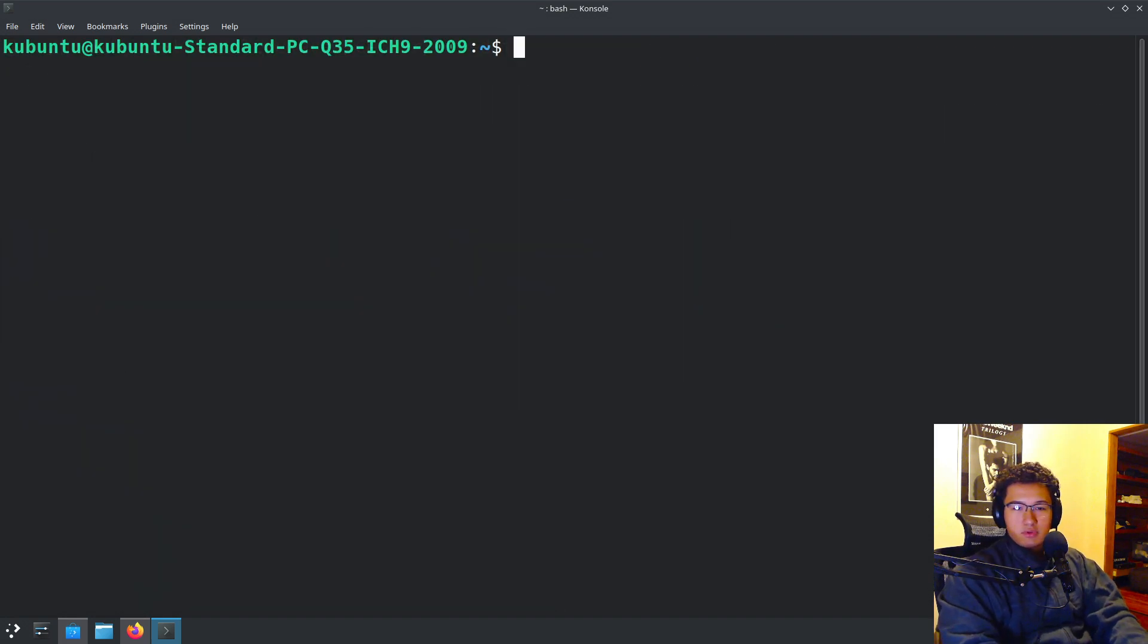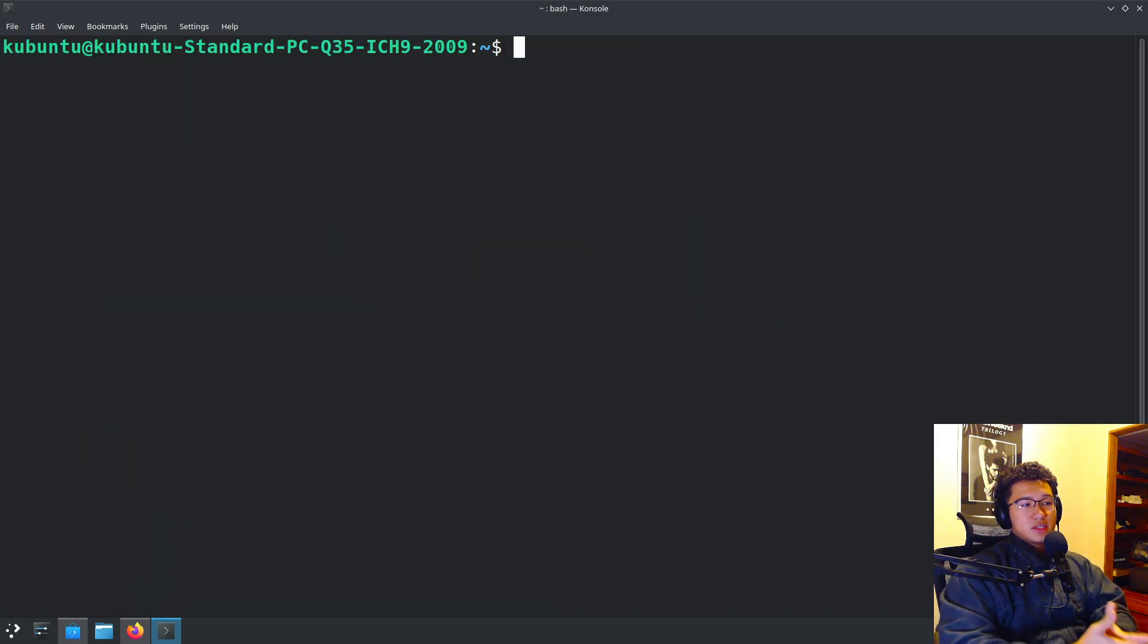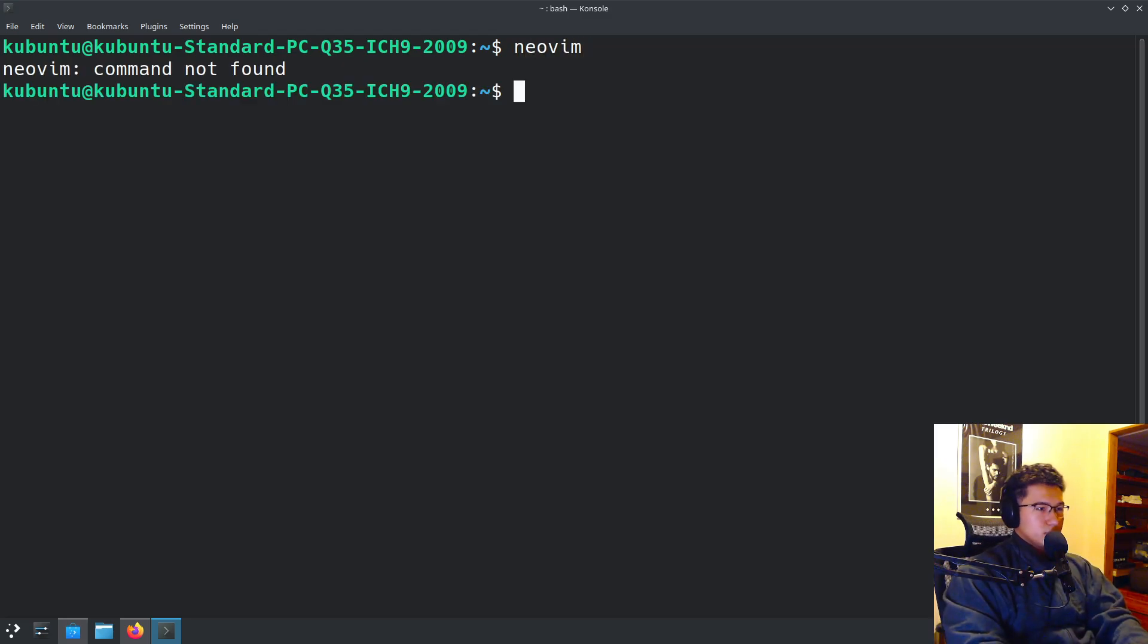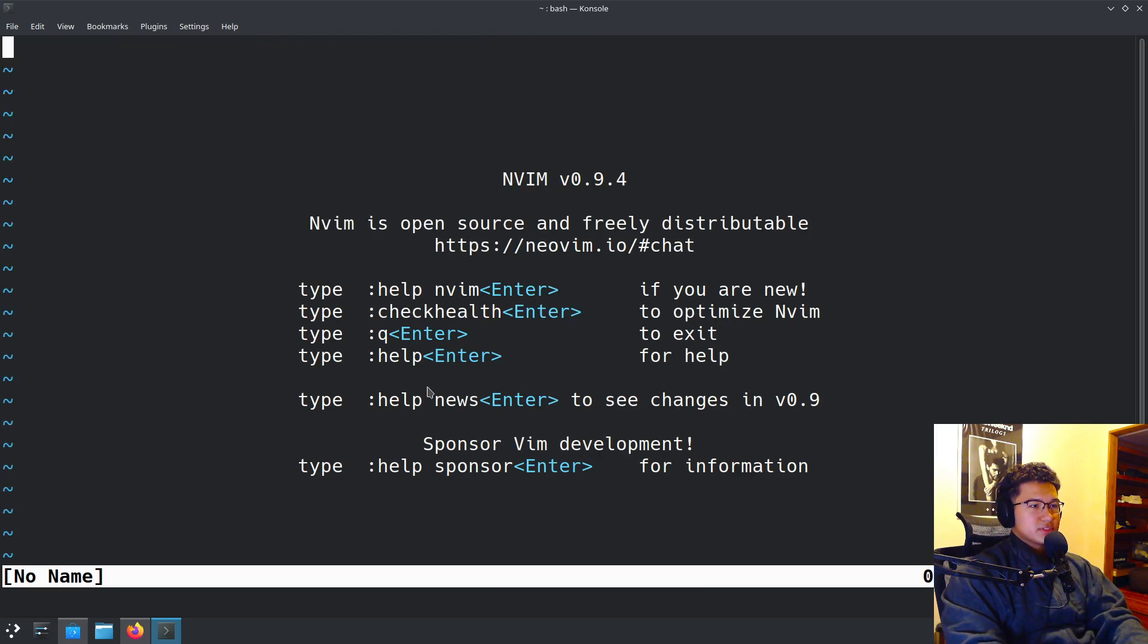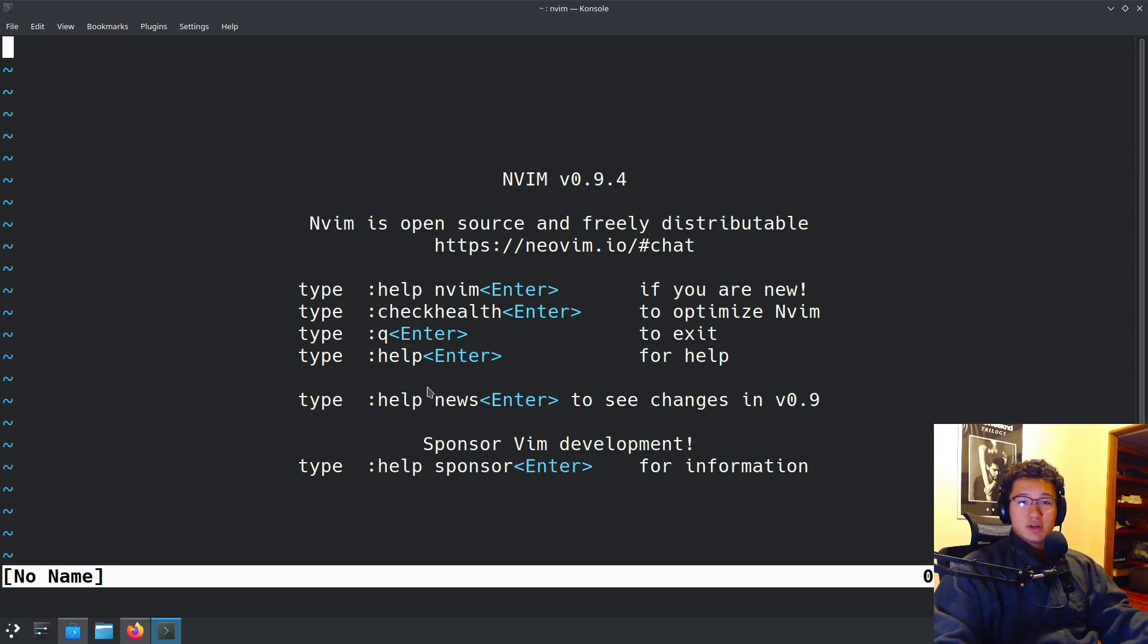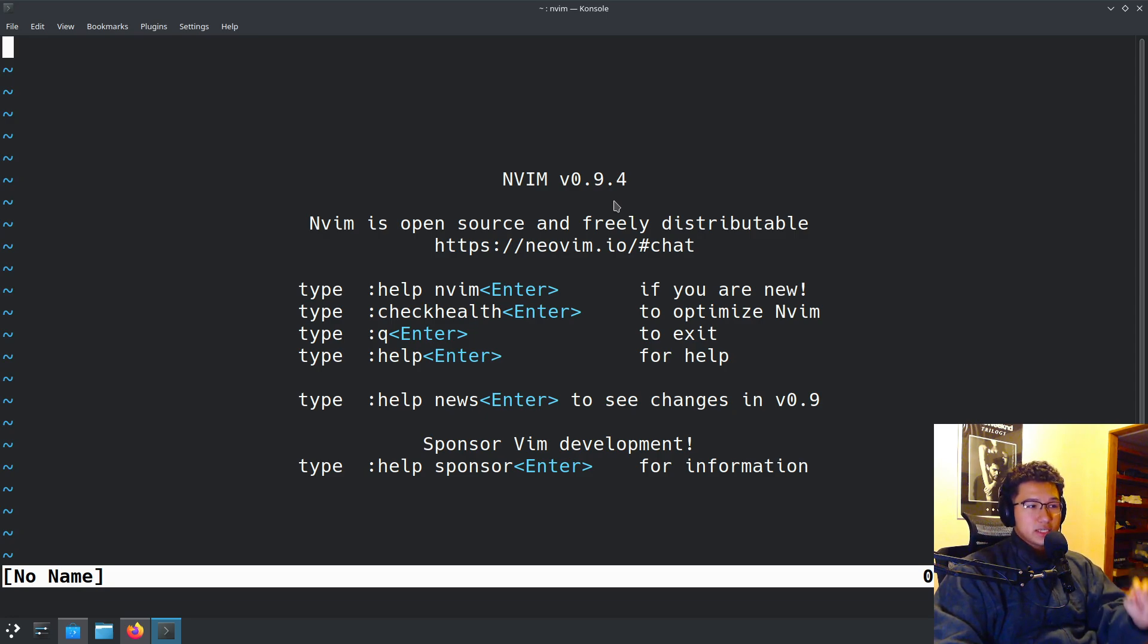This seems to have installed everything quite quickly. So we'll do clear. And once installed, we can verify that it installed correctly by running the command. My bad, it was nvim, not actual NeoVim. And there we go. We have NeoVim installed in the 0.9.4 version, which is the latest and greatest version for NeoVim.